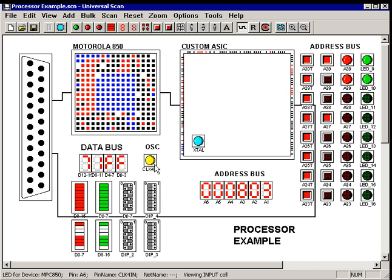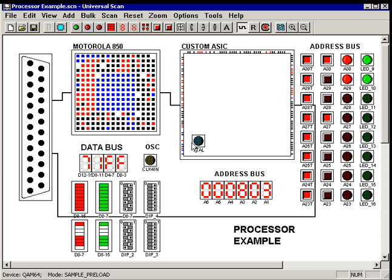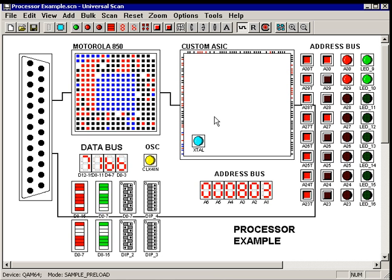I can also see at a glance that the oscillator is definitely driving the input buffer of the processor and that the crystal is driving the input buffer of the custom ASIC.